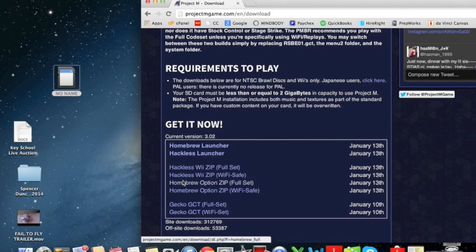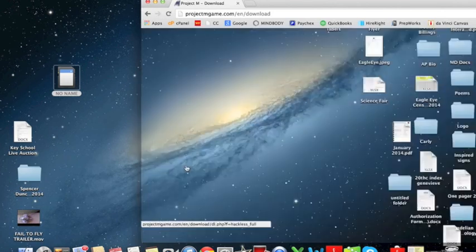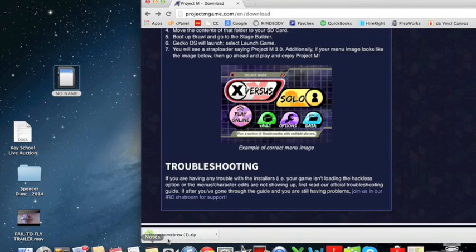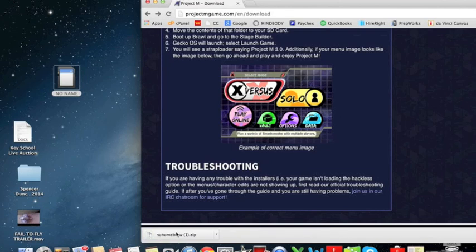Alright, I'm going to be doing the full set. Now this is going to take a while, so I'm going to pause the video and resume when this is done. Alright, now we're back with the download complete.